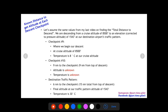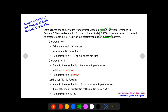We're going to use the same values as the last video that found the total distance to descend. We're descending from a cruise altitude of 8,500 to an altitude of 1,543. This is our destination airport's traffic pattern altitude, already corrected for pressure altitude. When we use the fuel/time/distance to descend chart, it has to be in pressure altitude, so we've already done that conversion.